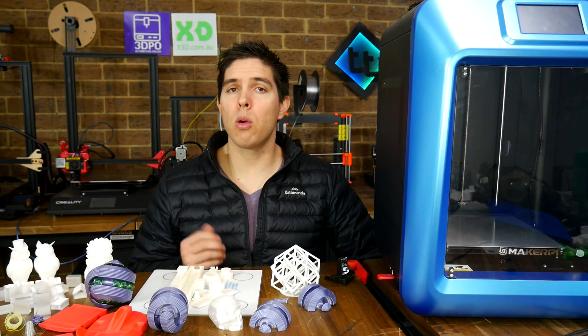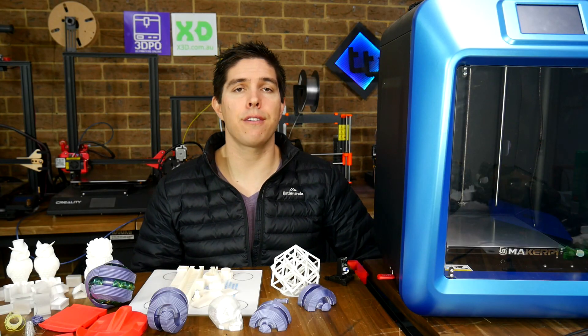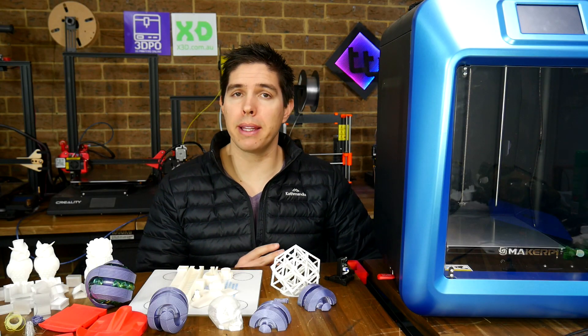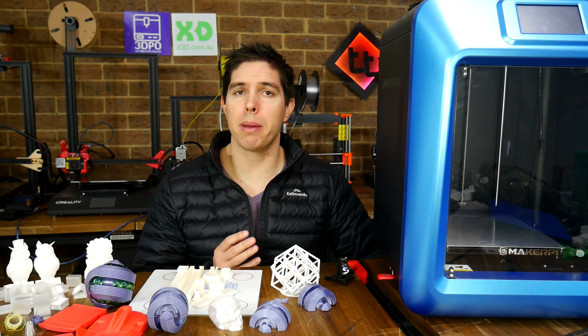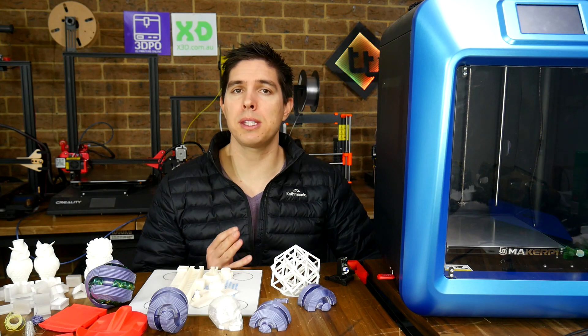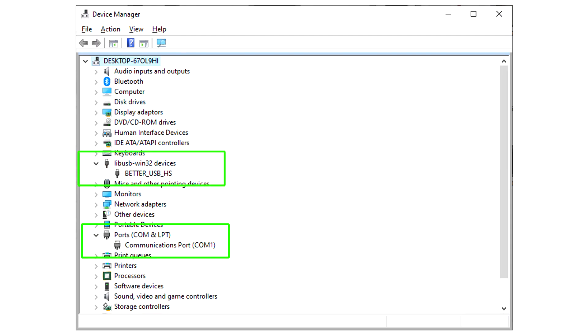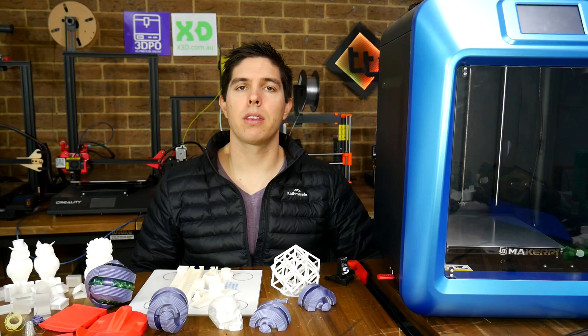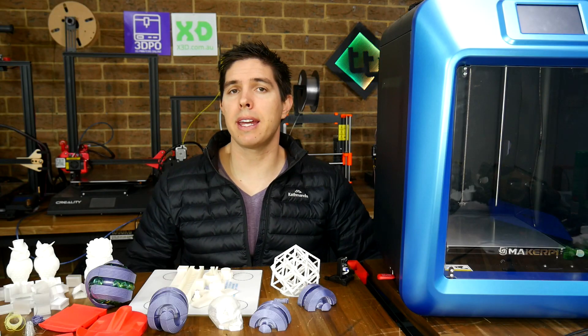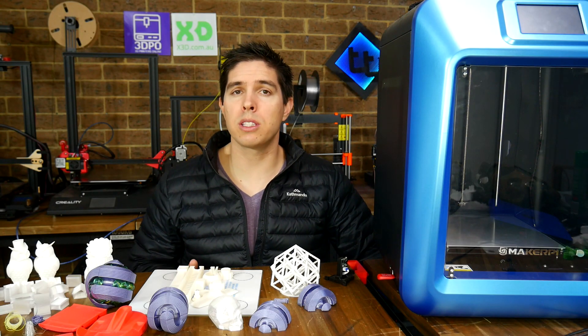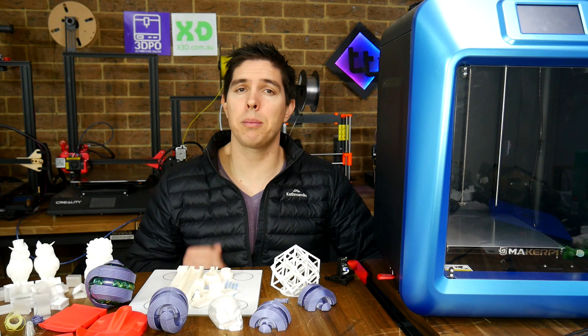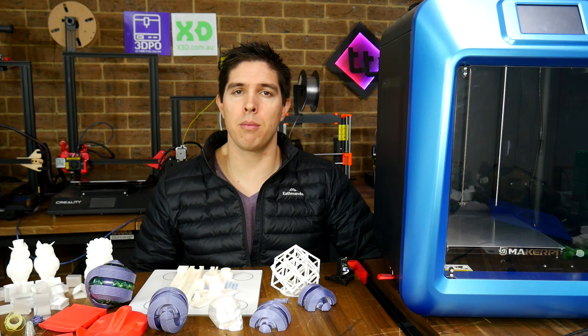Another thing worth mentioning is that the firmware is completely unknown. When I plug it into my PC via the USB cable, it doesn't come up as a COM port, instead coming up as a completely different device. I was unable to get it to connect with Pronterface or OctoPrint, so that's something else to keep in mind.